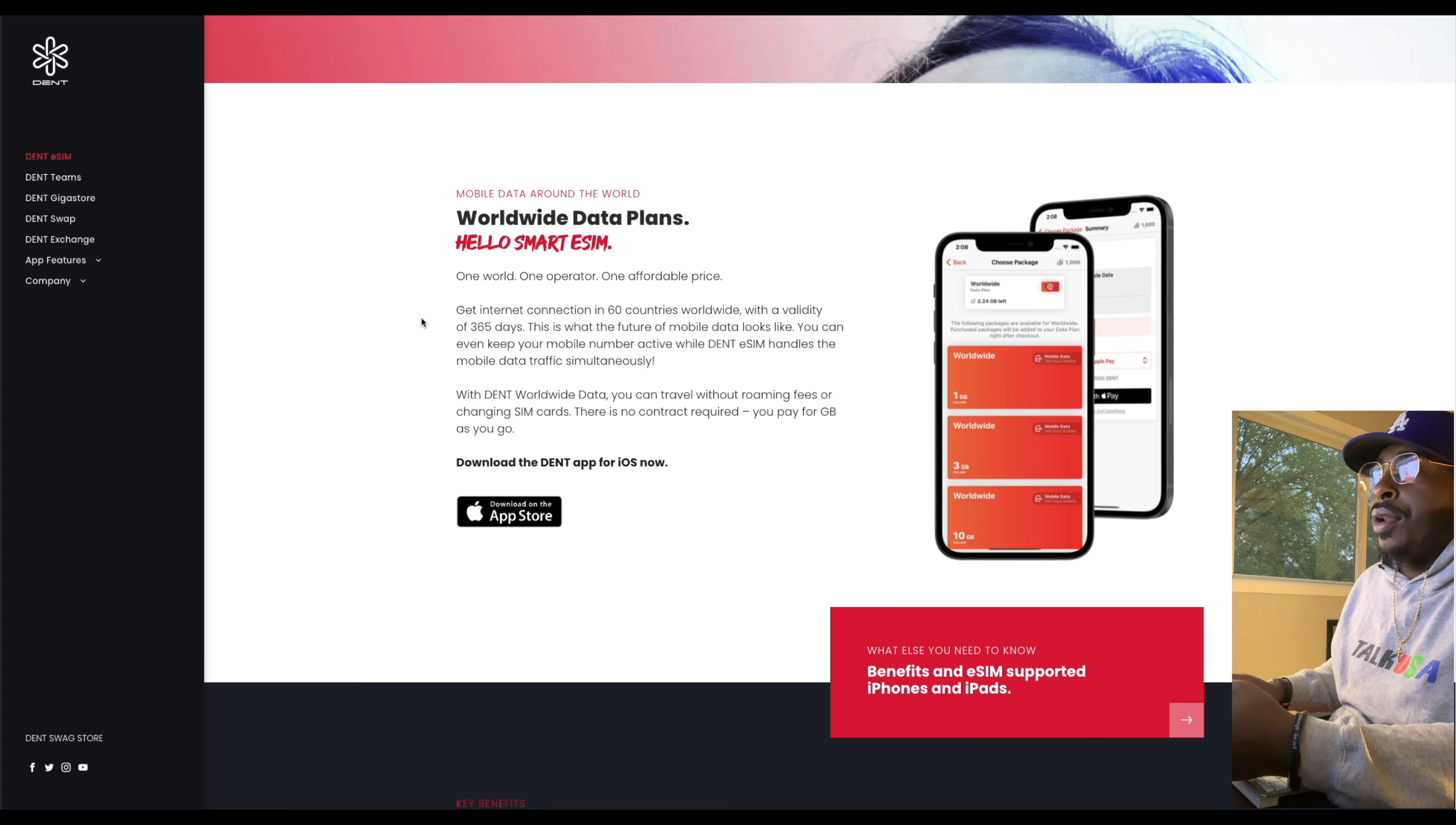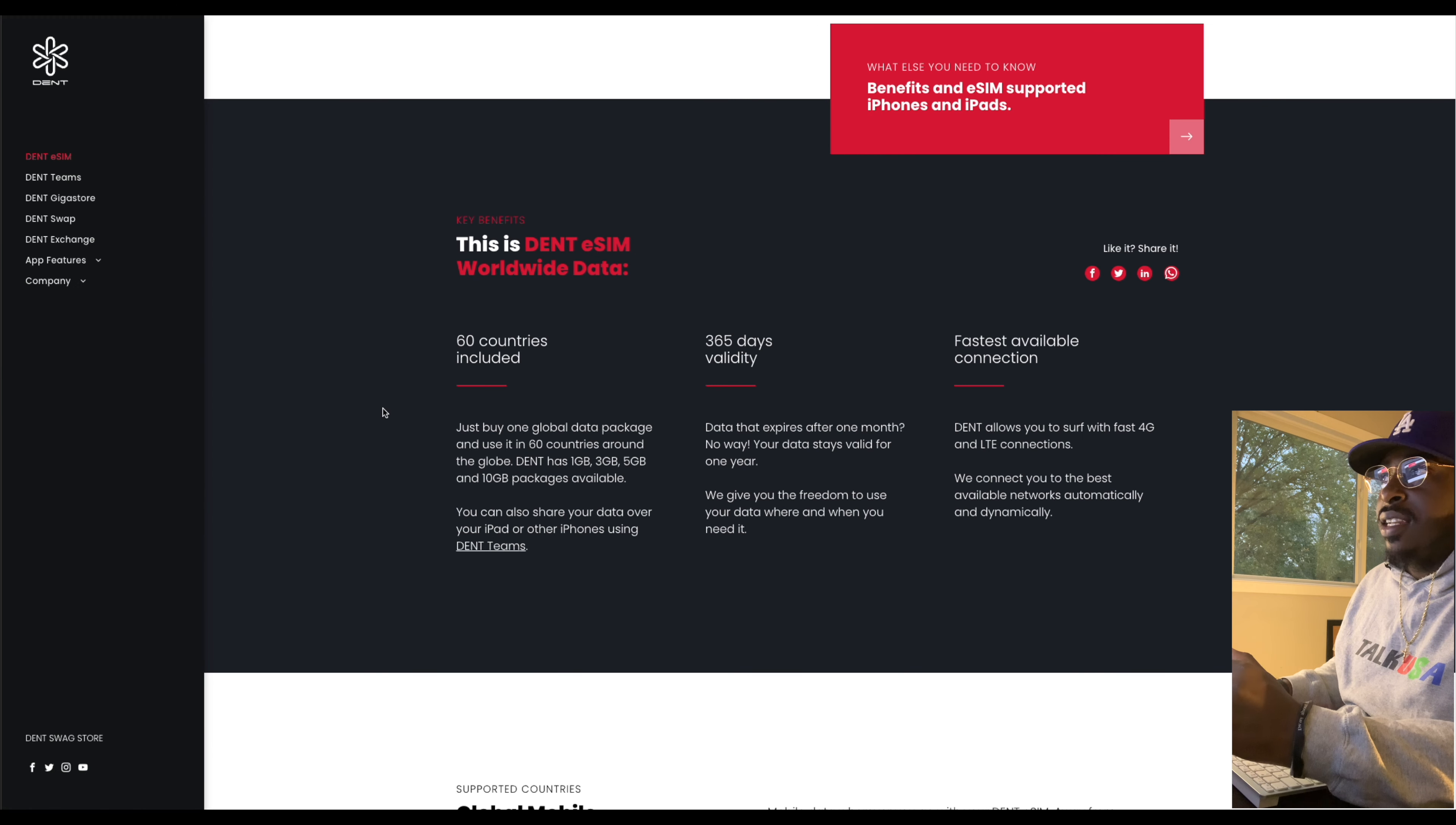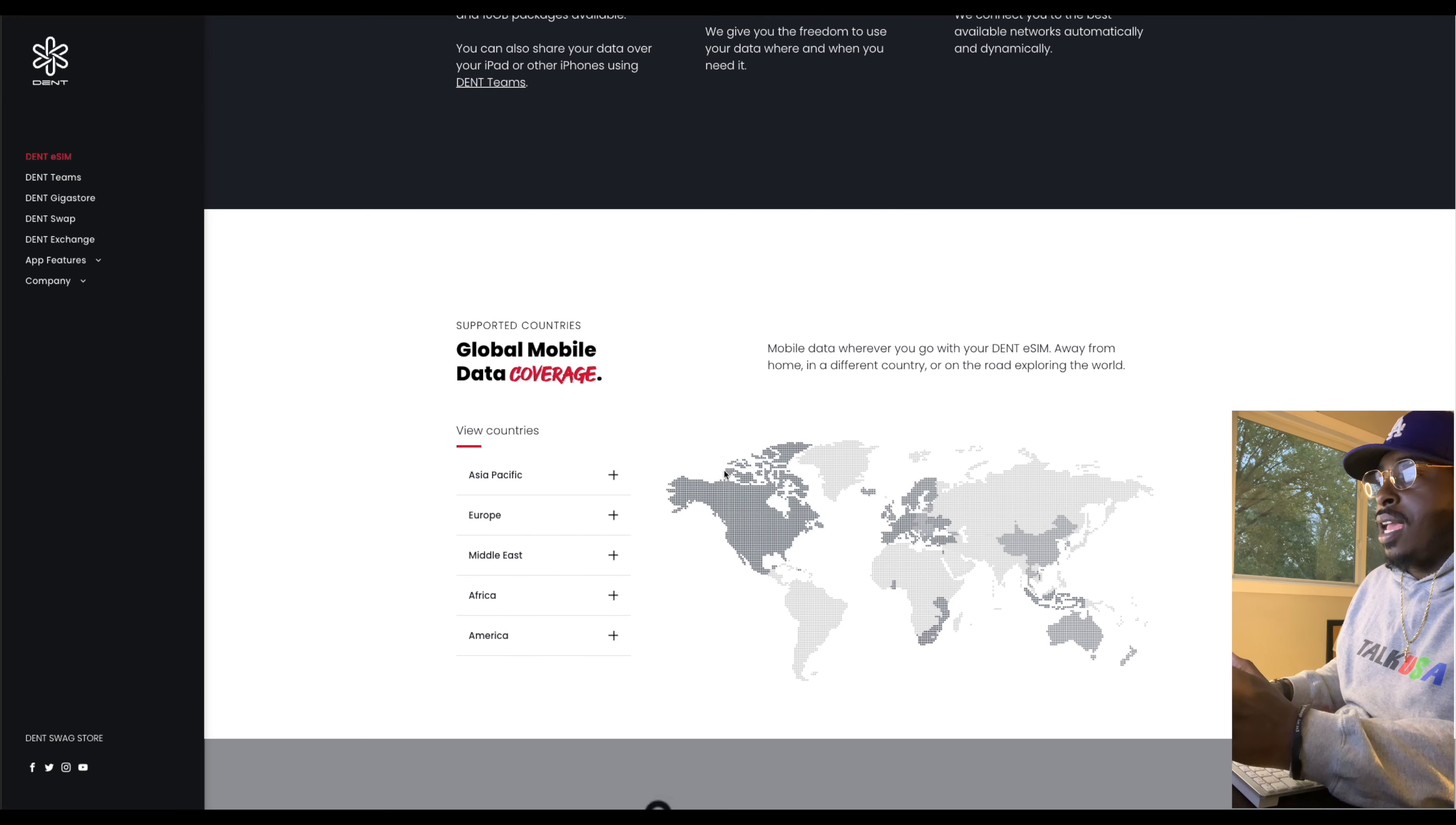Get internet connection in 60 countries worldwide with a validity of 365 days. This is what the future of mobile data looks like. You can even keep your mobile number active while Dent eSIMs handle the mobile data traffic simultaneously. So yeah, guys, like we were saying, you have the fastest connection available all the time. You're going to be able to use this in about 60 different countries.